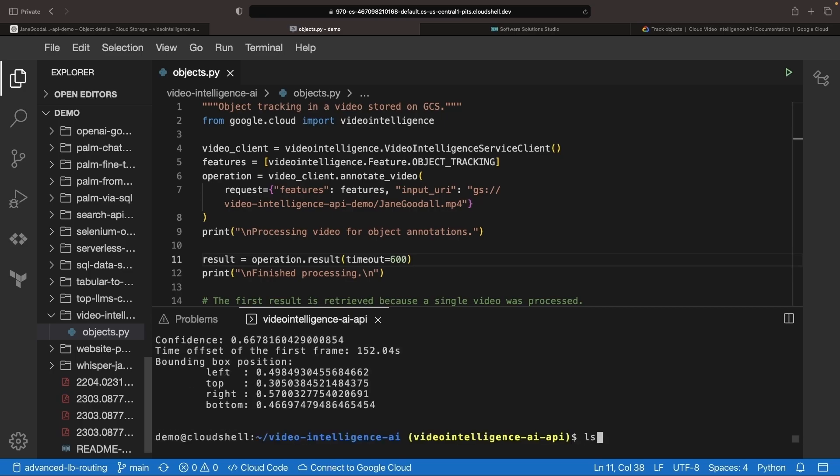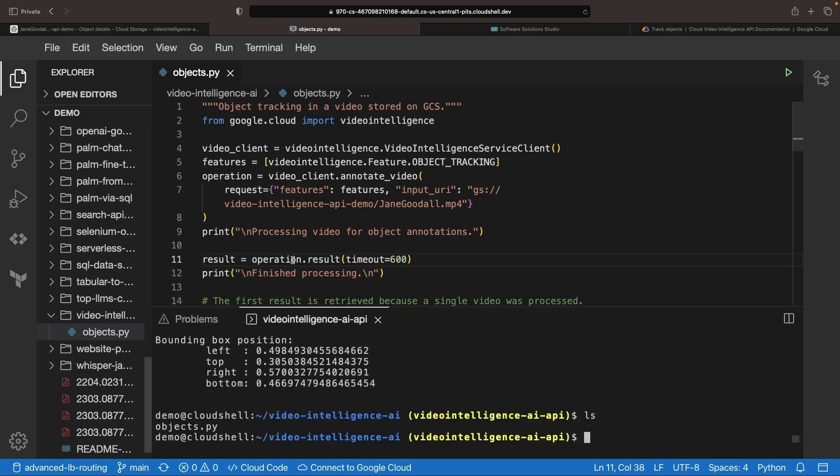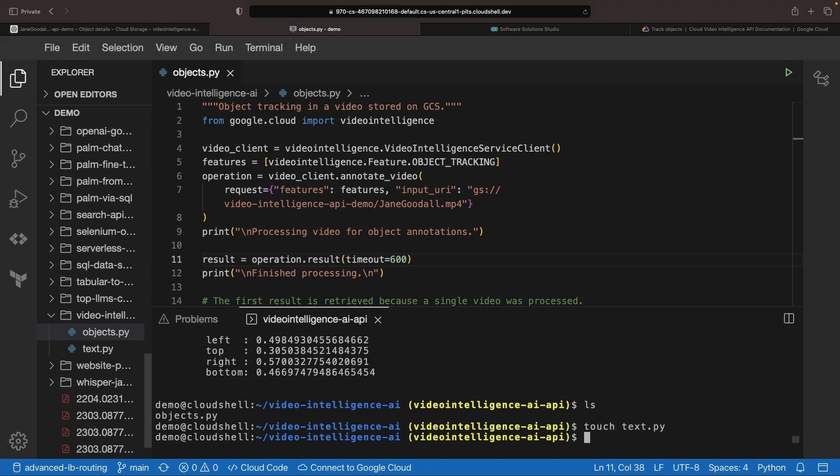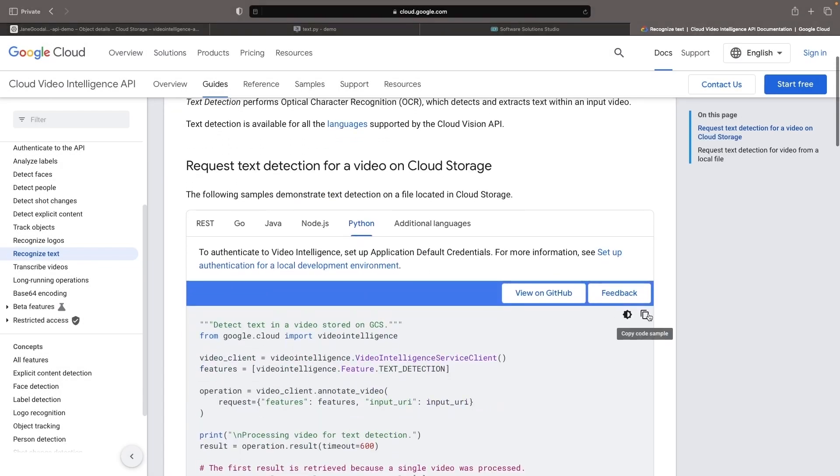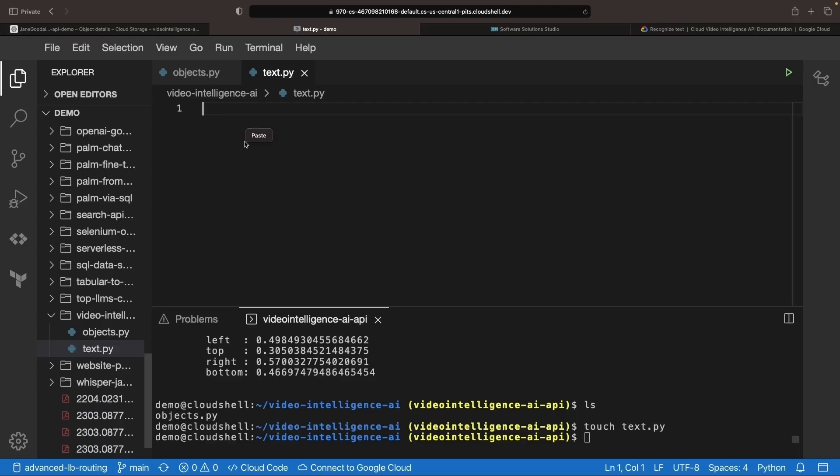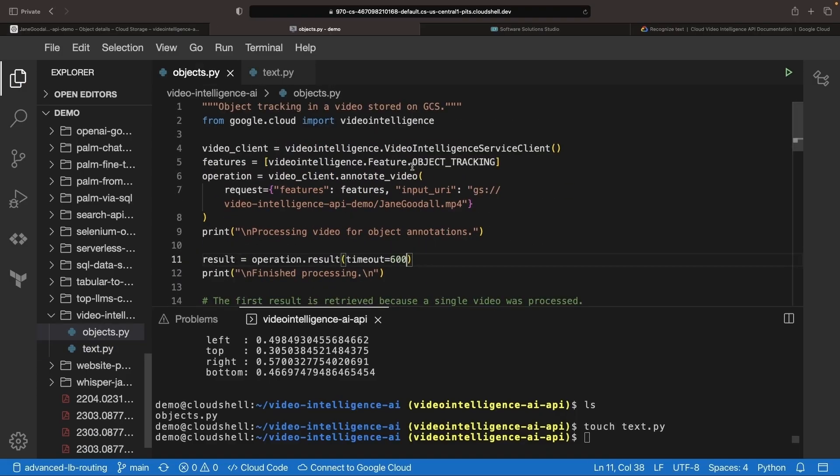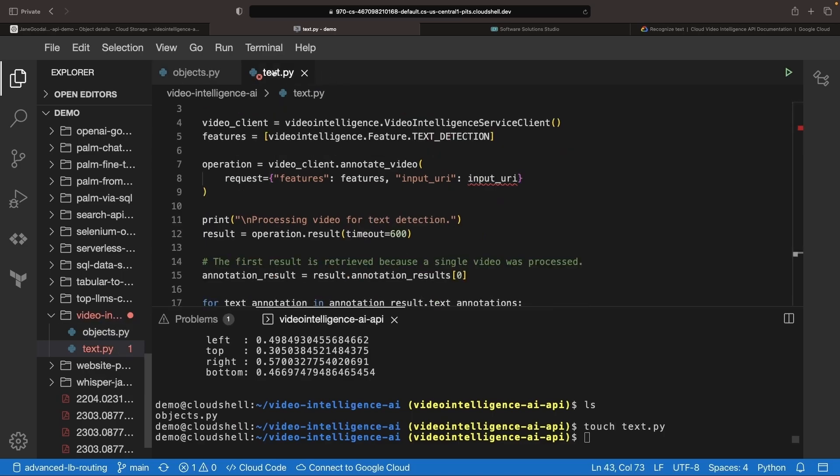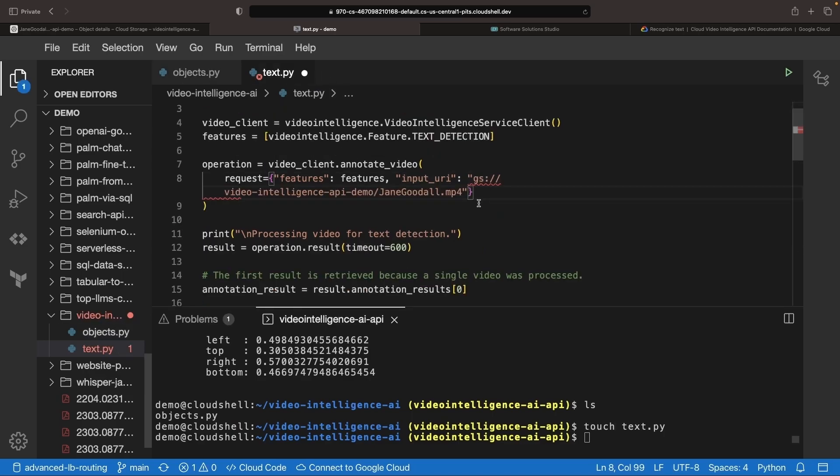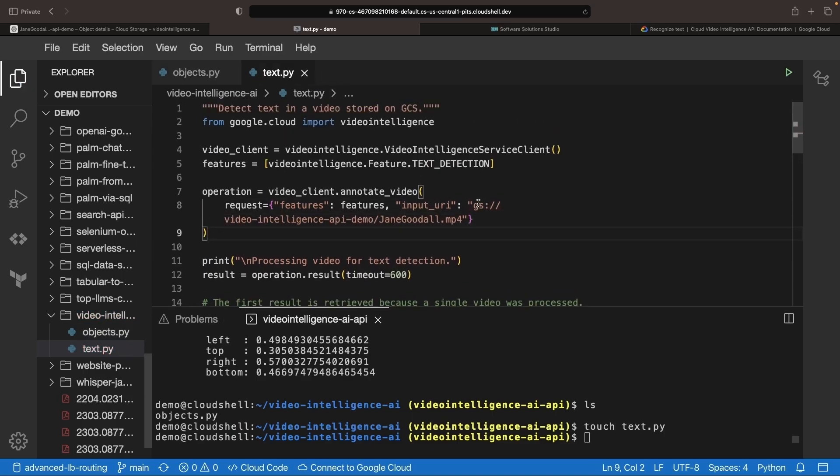Next up, we'll delve into text detection and optical character recognition capabilities with some illustrative code featured under the Recognize Text page. We'll use the same Google Cloud Storage input URI and perhaps up the timeout a notch just to be safe.